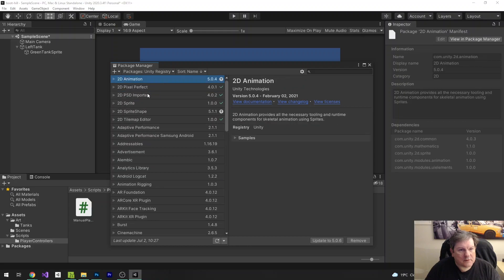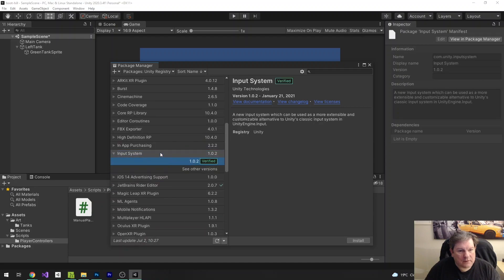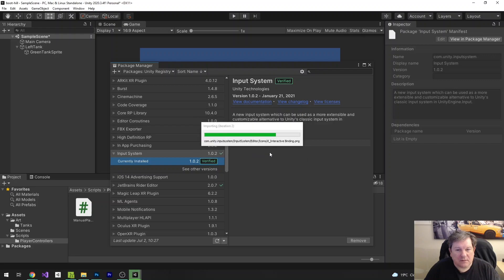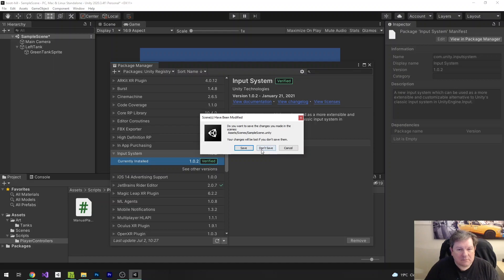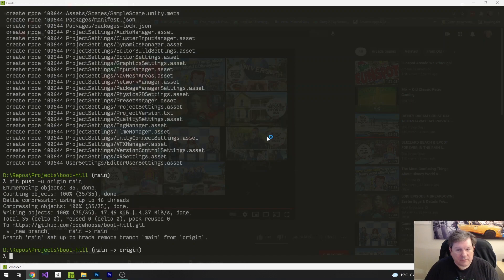These are packages in the project registry. Input system — that's the one we want, and this is verified. So I want to install that. The native platform backends for the input system are not enabled in the player settings — do you want to enable the backends? Doing so will restart the editor and disable the old engine input. Yes. Okay, so that's going to reboot.